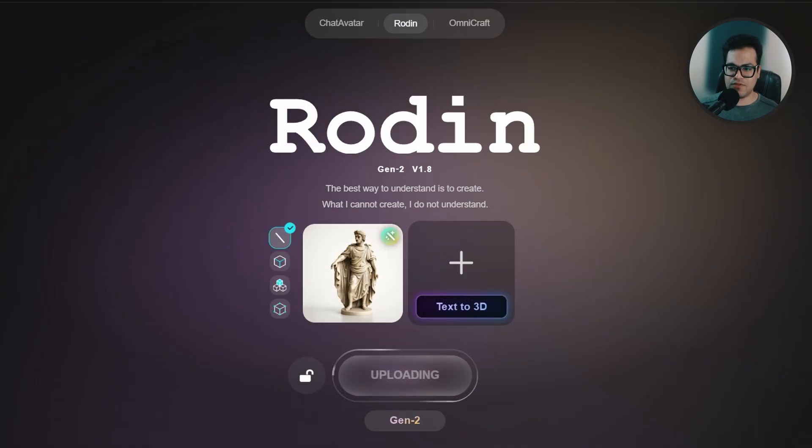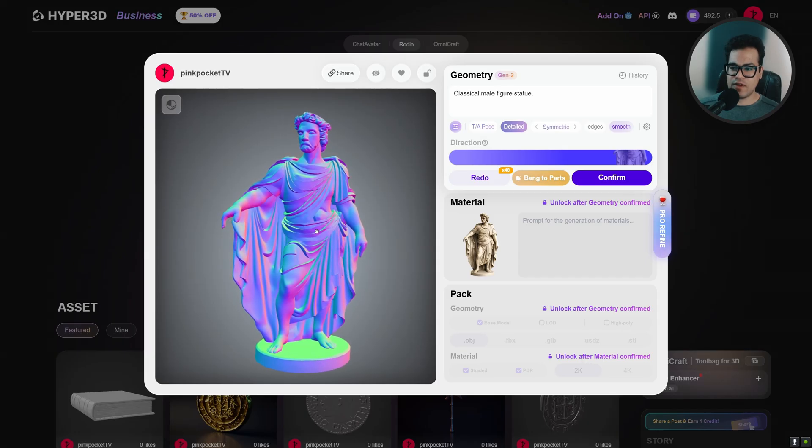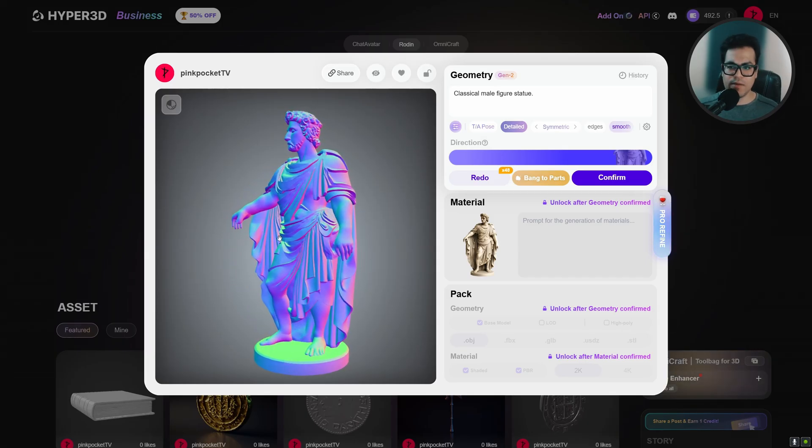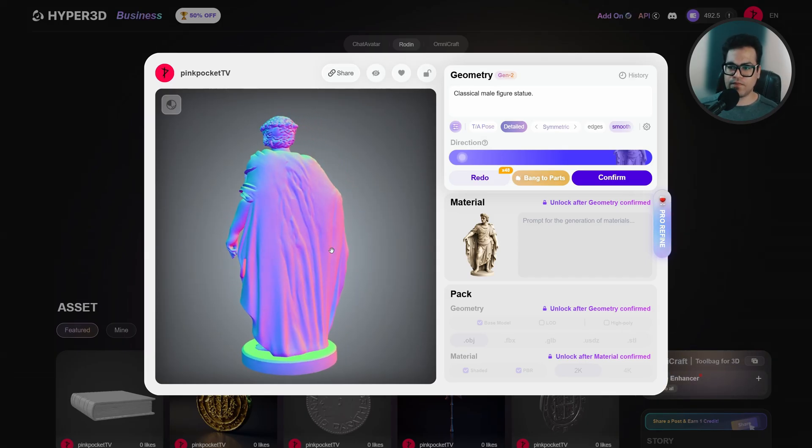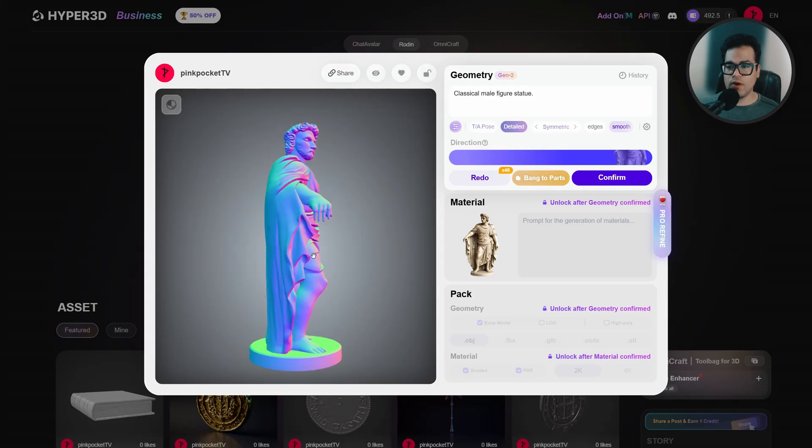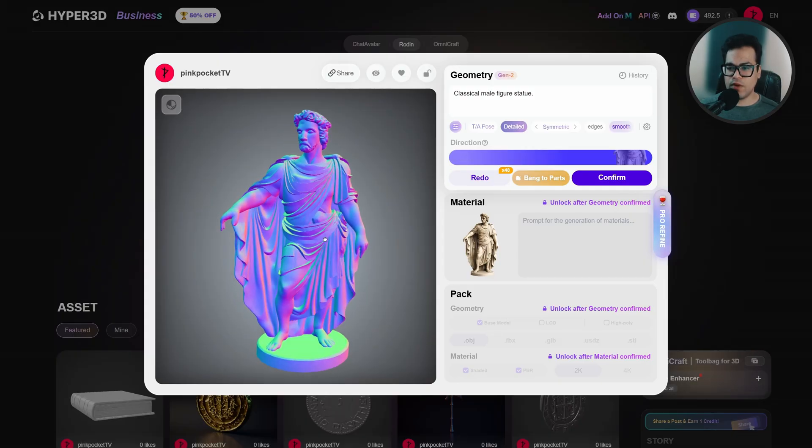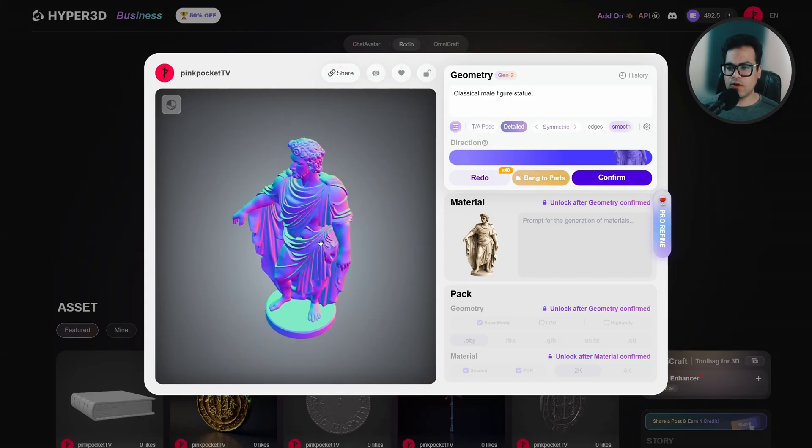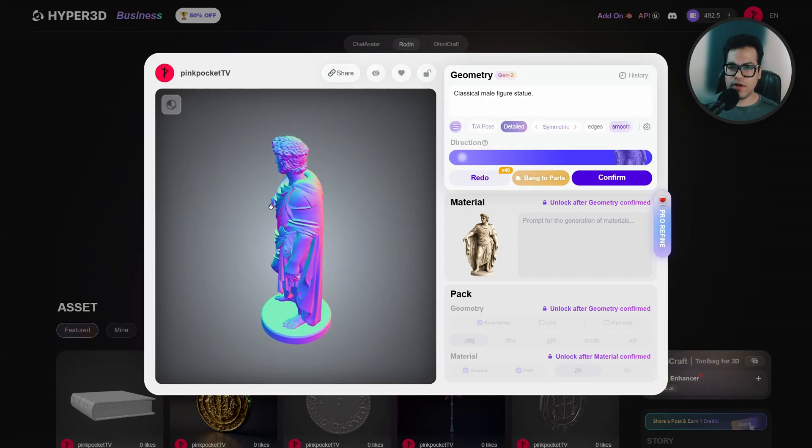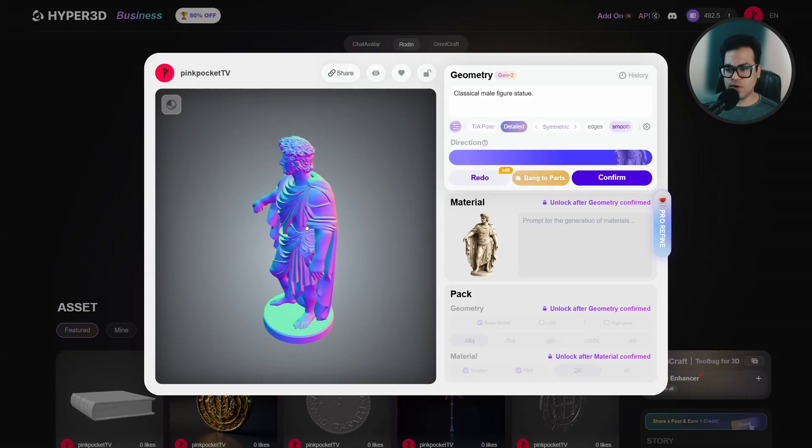This takes a couple of seconds and there we go, we have the 3D model here. The 3D model looks really good, we have some good geometry here and this looks super cool.